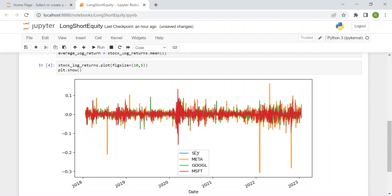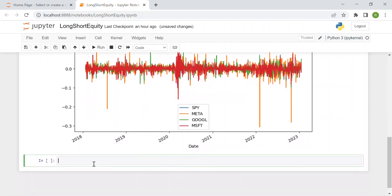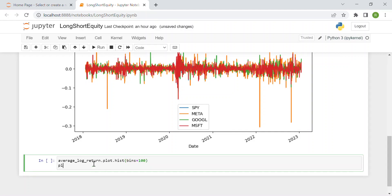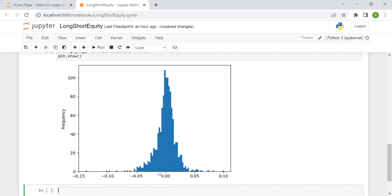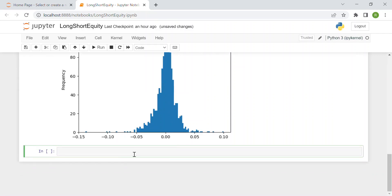Here you can see all the log returns of our four shares. Now I can plot the distribution of our average log returns day by day using histograms with 100 bins. As one would expect, the mean of the distribution is around zero since we are computing log returns — whereas if you compute simple returns, the mean would be around one.